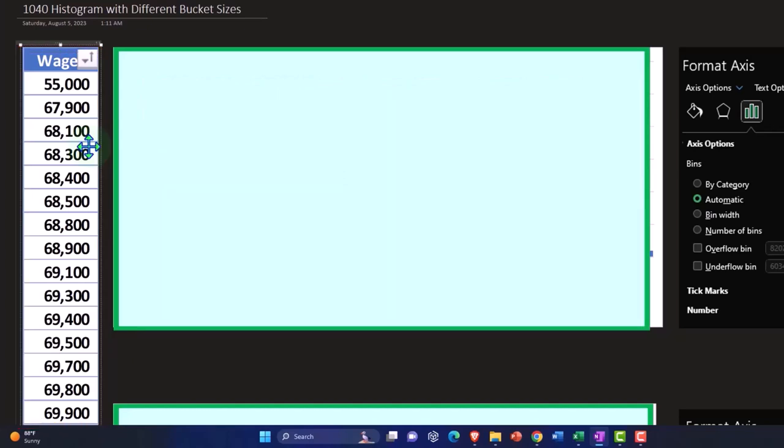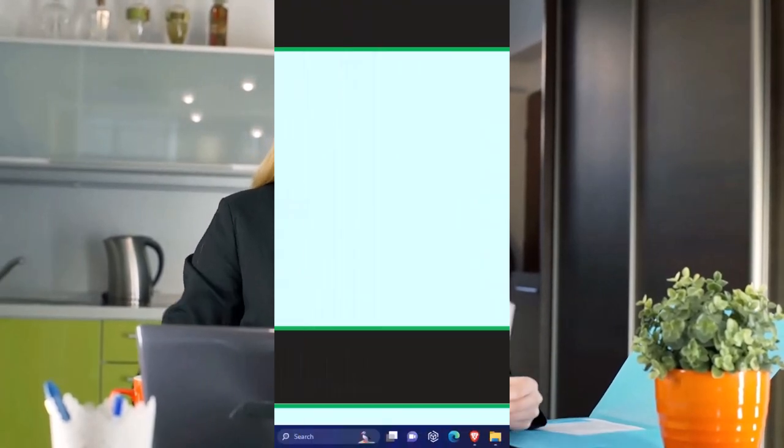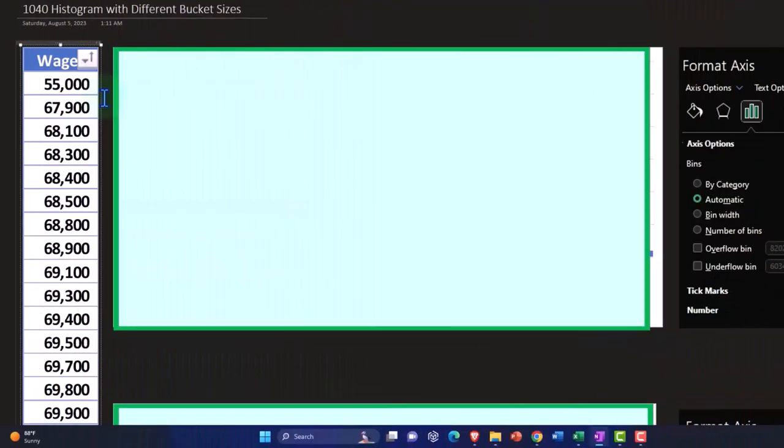Instead of having that data ordered by alphabetical order of employees, first thing we typically do is sort that data either from lowest to highest or highest to lowest. That gives us a general sense of the data.